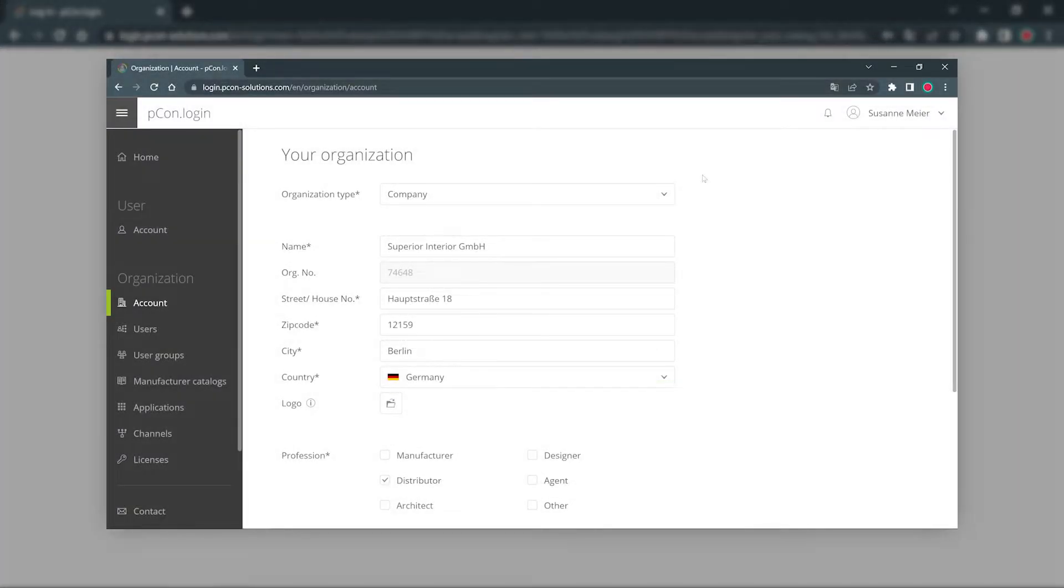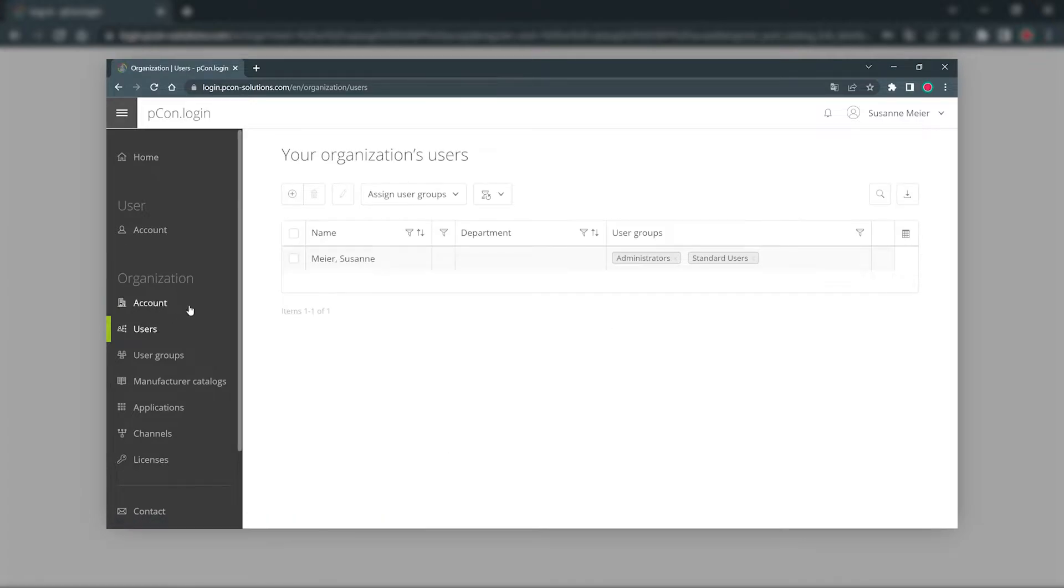The following should be noted. When you register you create a new organization account and at the same time set your own user account as the administrator of the organization.